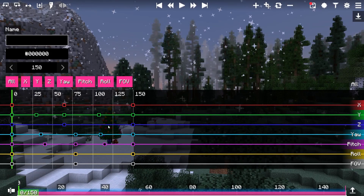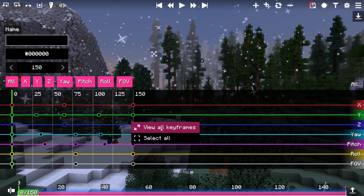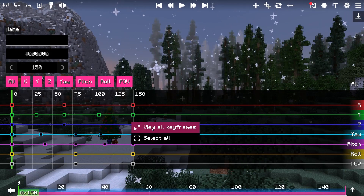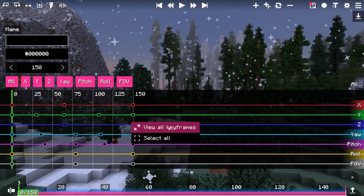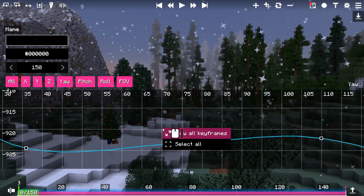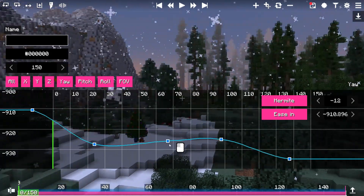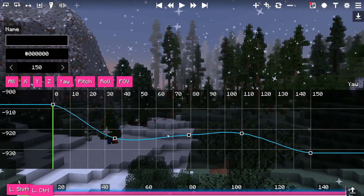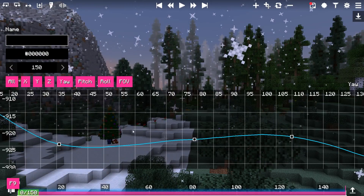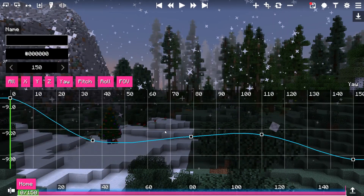Keyframe elements got two new context menu items: view all keyframes, and select all. These are quite useful — the first zooms in or out to view all keyframes, and the other one selects all keyframes. These actions can also be used by hovering the cursor in the view and pressing the following keys.